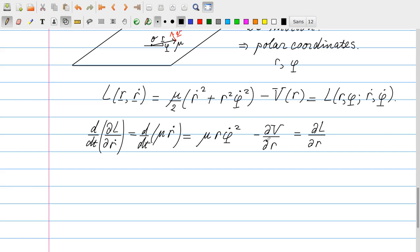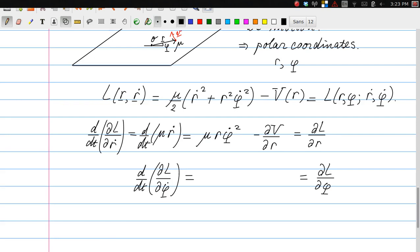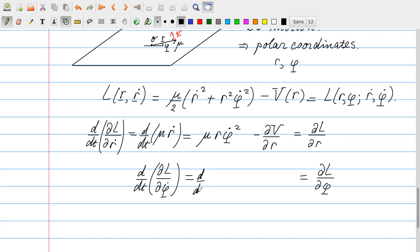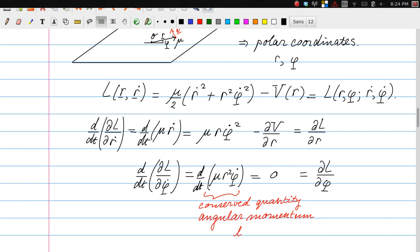For the equation of motion for phi: d/dt(dL/dφ̇) gives d/dt(mu·r²·φ̇), and since there is no phi dependence in L, dL/dphi = 0. Therefore mu·r²·φ̇ is constant in time. Inspecting this conserved quantity, it is nothing but the angular momentum L = mu·r²·φ̇, which is conserved because there are no external torques.